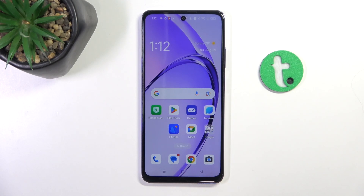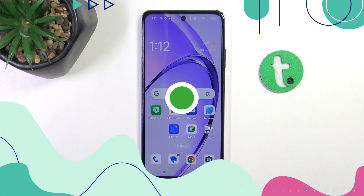Hey guys, today I'm going to show you how to check notifications history on OPPO 880.